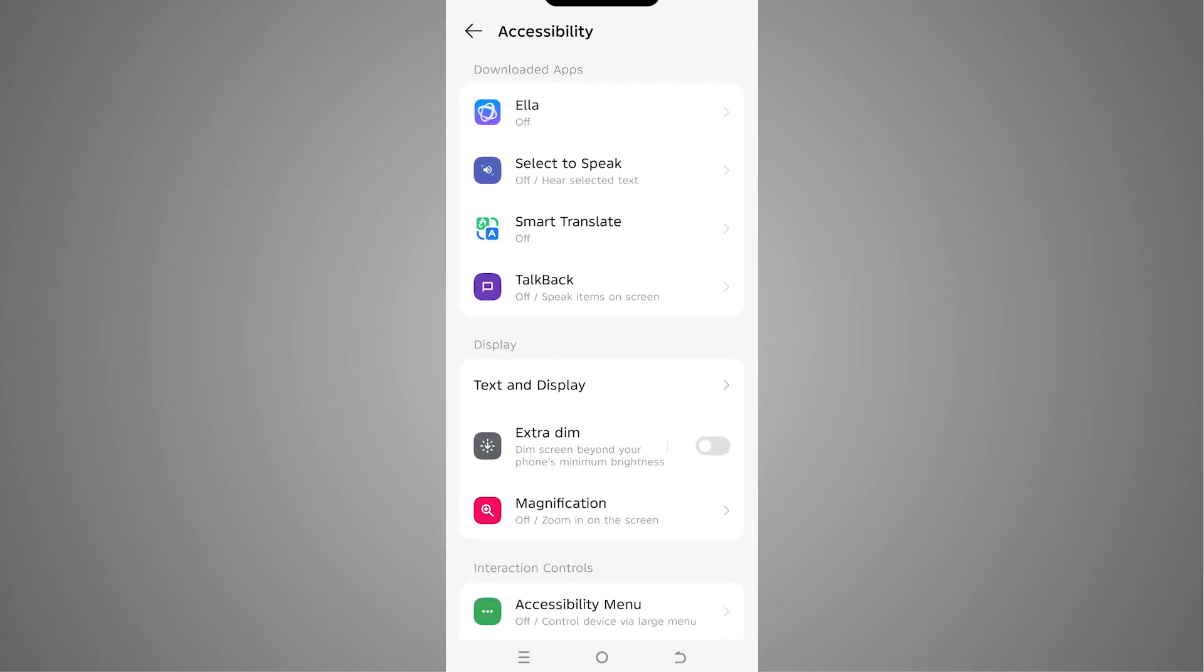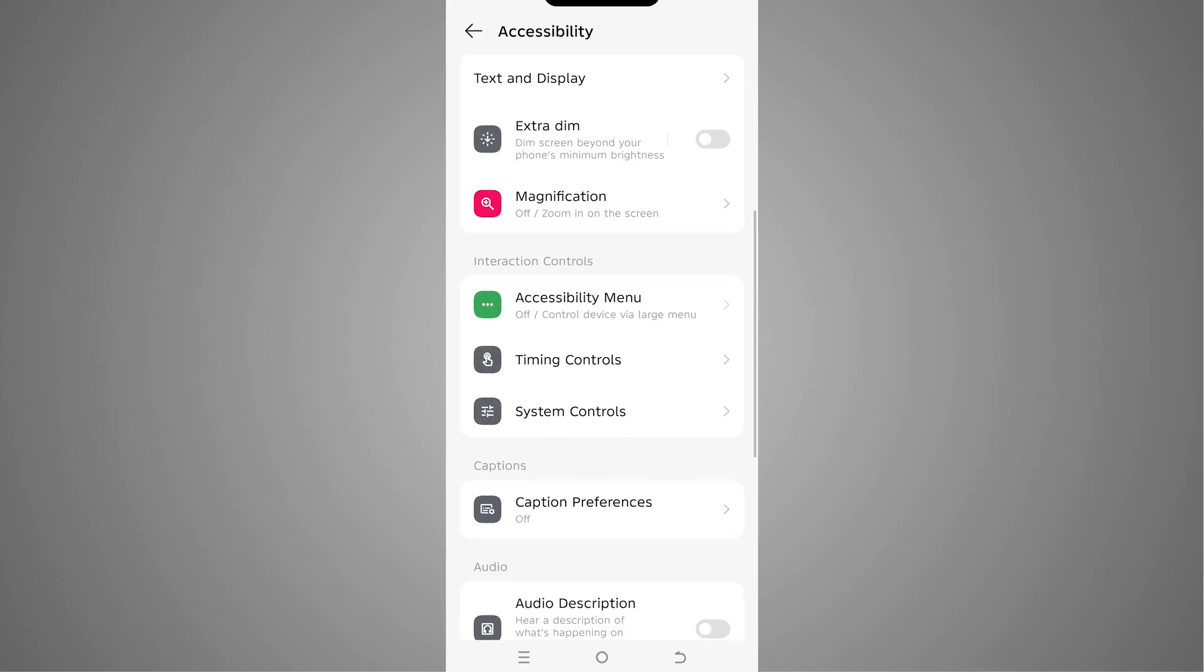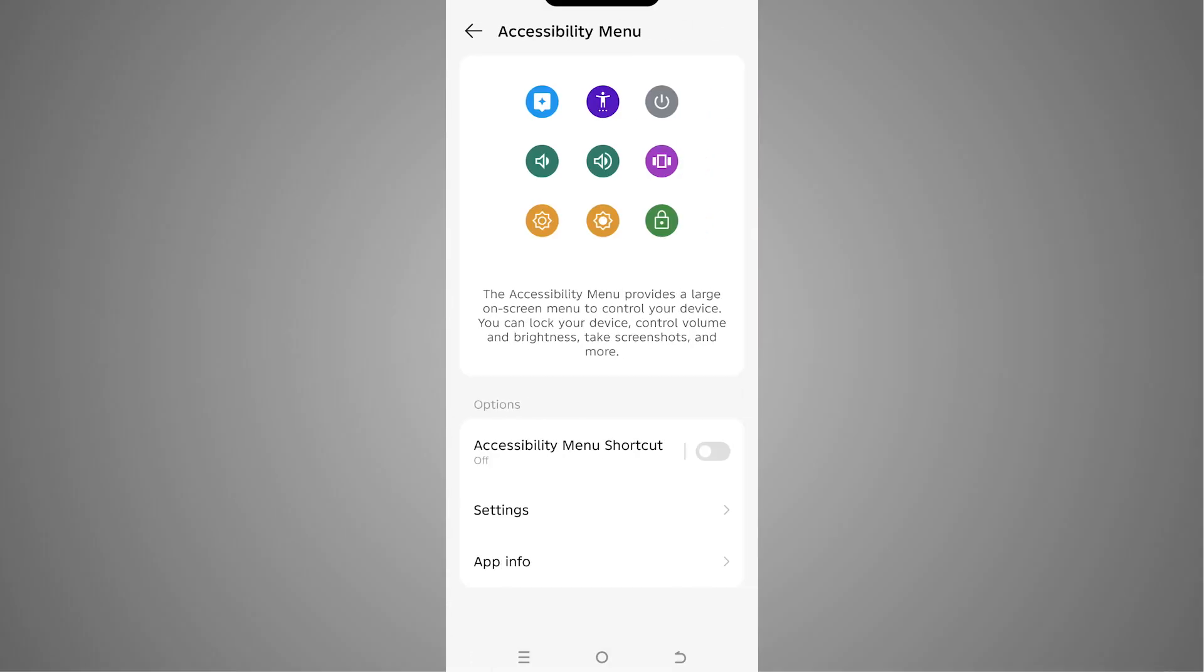Now on the Accessibility page, I'll scroll down and you can see the option of Accessibility Menu. We have to tap on that. Here we have this Accessibility Menu that I can turn on.